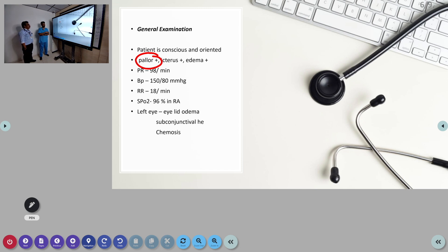Albumin was low, indicating hypoalbuminemia. Pulse rate was 98 per minute with BP of 190/80 mmHg and saturation of 96%. On local examination of the left eye, eyelid edema was seen with subconjunctival hemorrhage and chemosis.